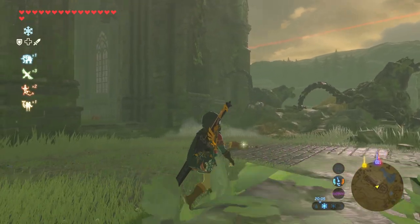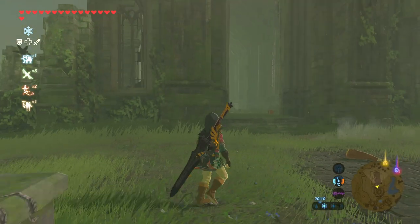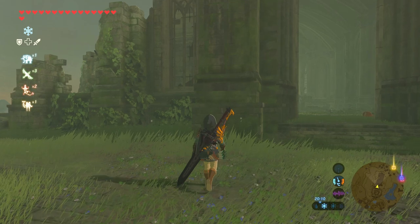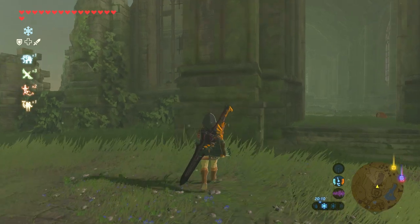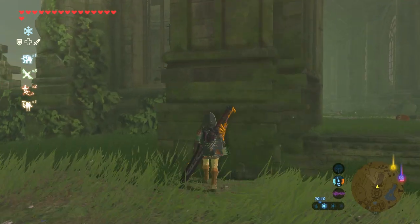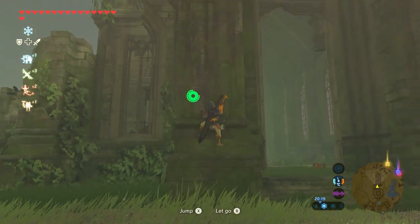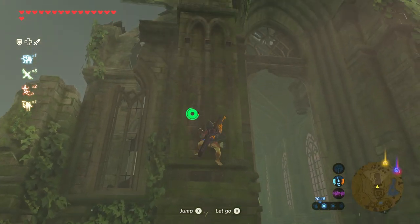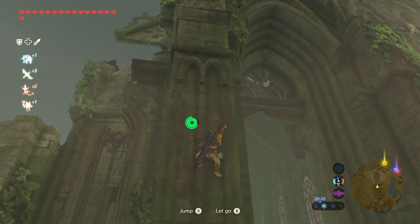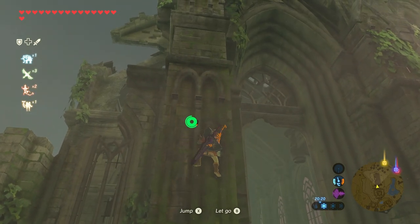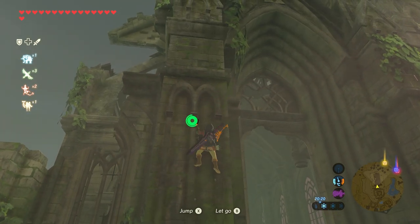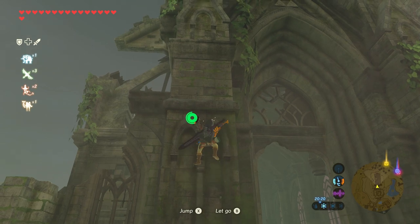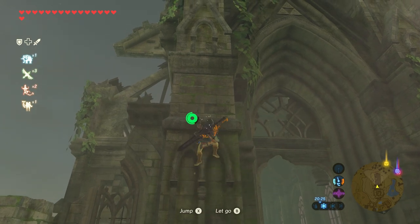In the Legend of Zelda Breath of the Wild, climbing is quite simple. The player walks up to a climbable surface and when they are in range, they will begin to climb up. So first things first, we need to detect when the player is near a wall to climb.